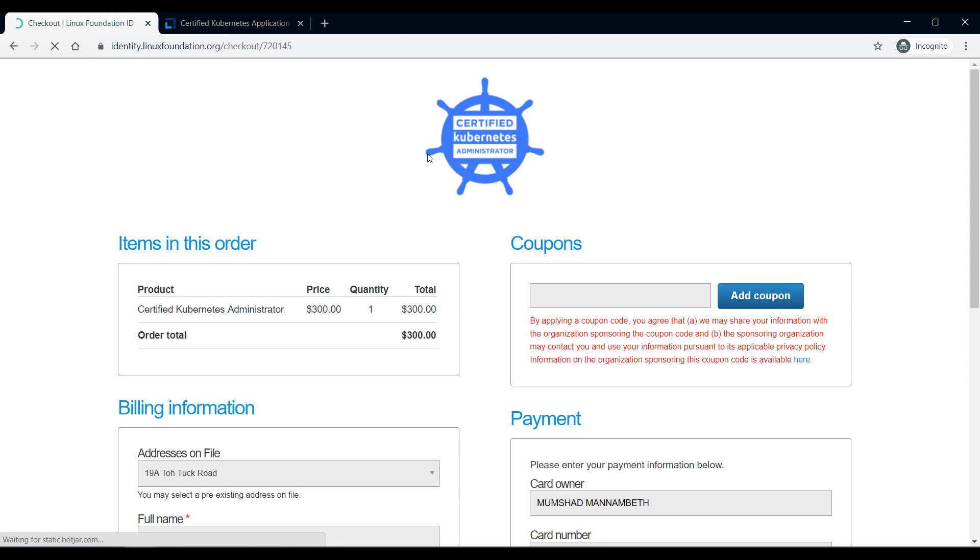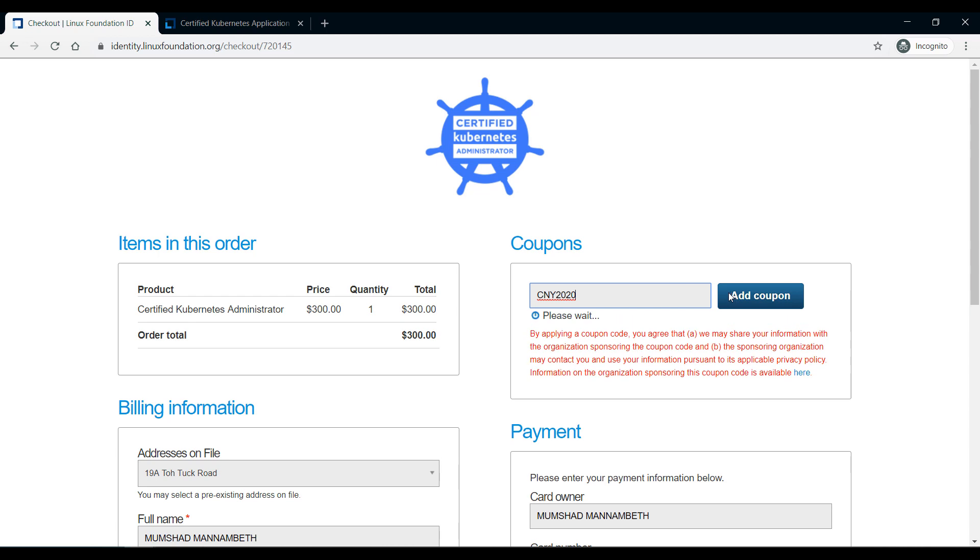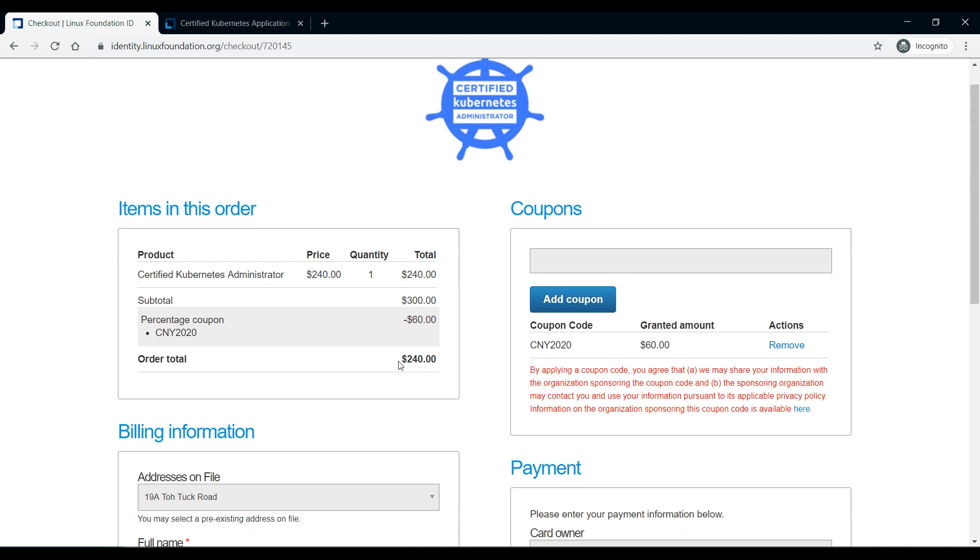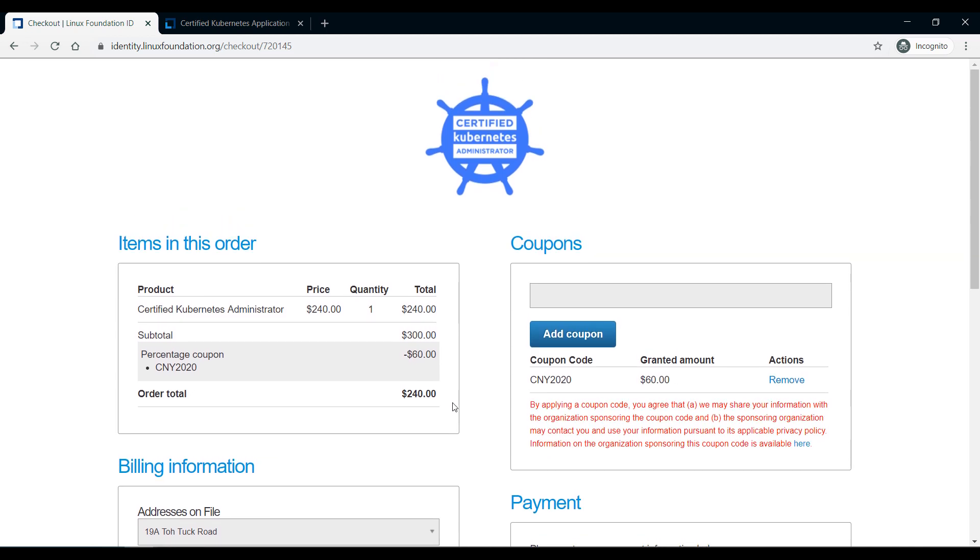You'll be asked to log into your Linux Foundation credential. If you do not have a Linux Foundation credential, then sign up for it. Once you're here you can see that it's $300. Apply the coupon CNY2020 and click on add coupon. This gives you a 20% discount, so $60 off. It's only $240. Then you can proceed with the purchase.